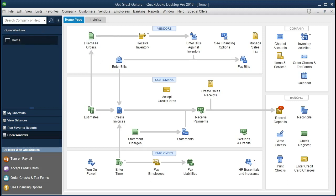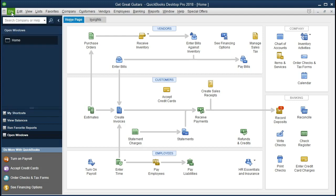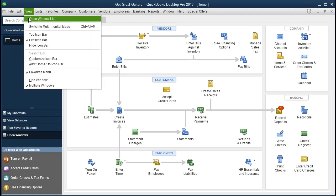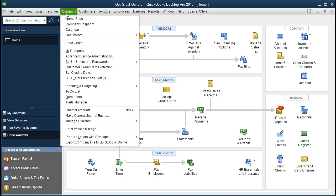If you have the backup to this point, you can restore that at the file tab and restore. If we currently have the open windows list open, in order to open the open windows list, go to view open windows list. The only open window is the home page at this time. That is at company and home page.